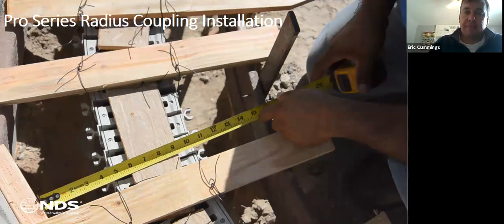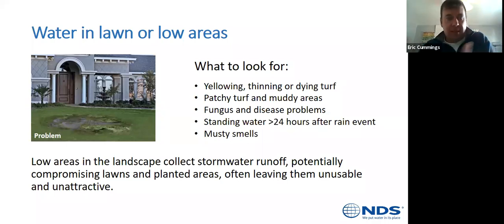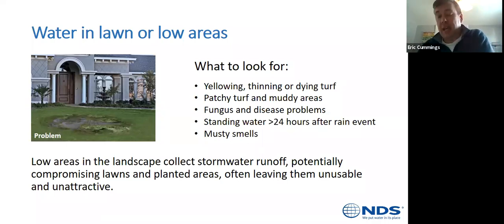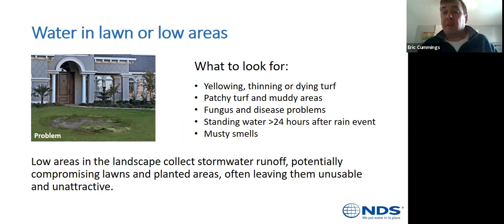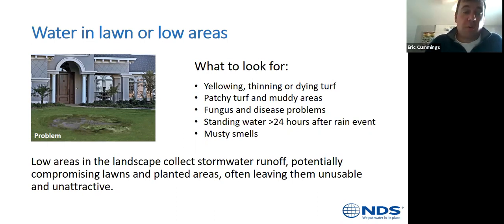Moving on to water in lawns or low areas, we shift away from channel drains to easy flow and flow wells. Look for yellowing, thinning, or dying turf, standing water, musty smells, low areas in the landscape that collect water, or a back yard that's always soaking wet.